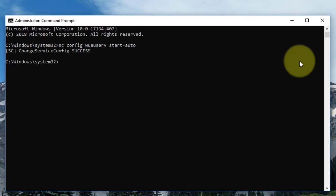Type: sc config bits start=auto. Press enter key.